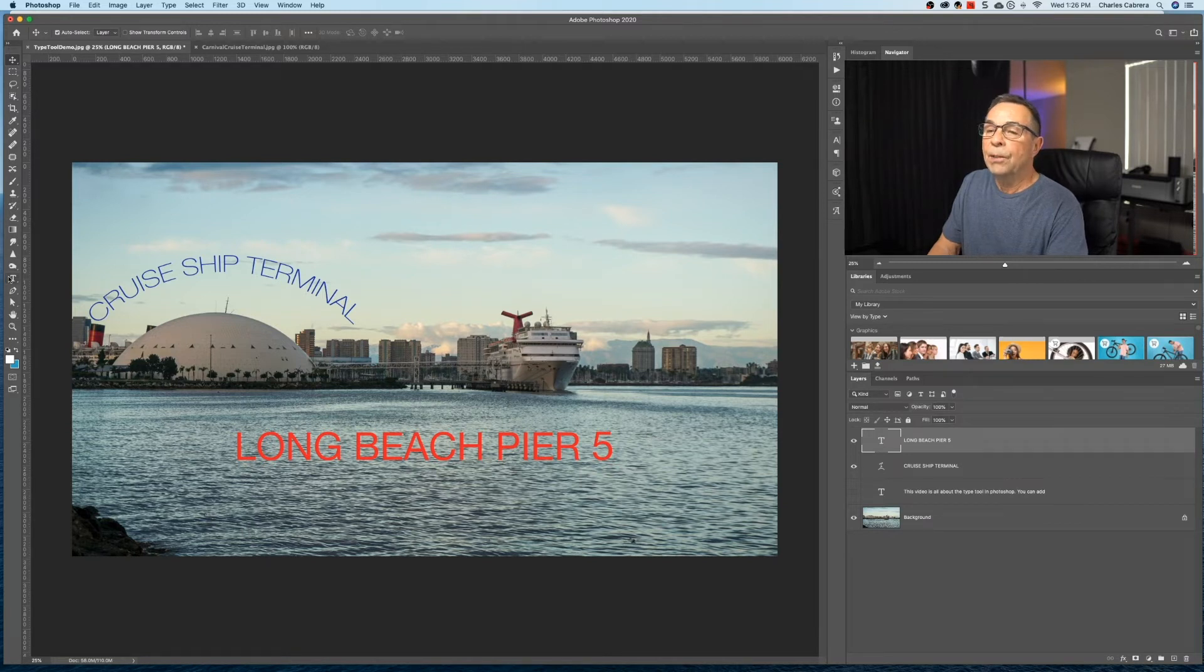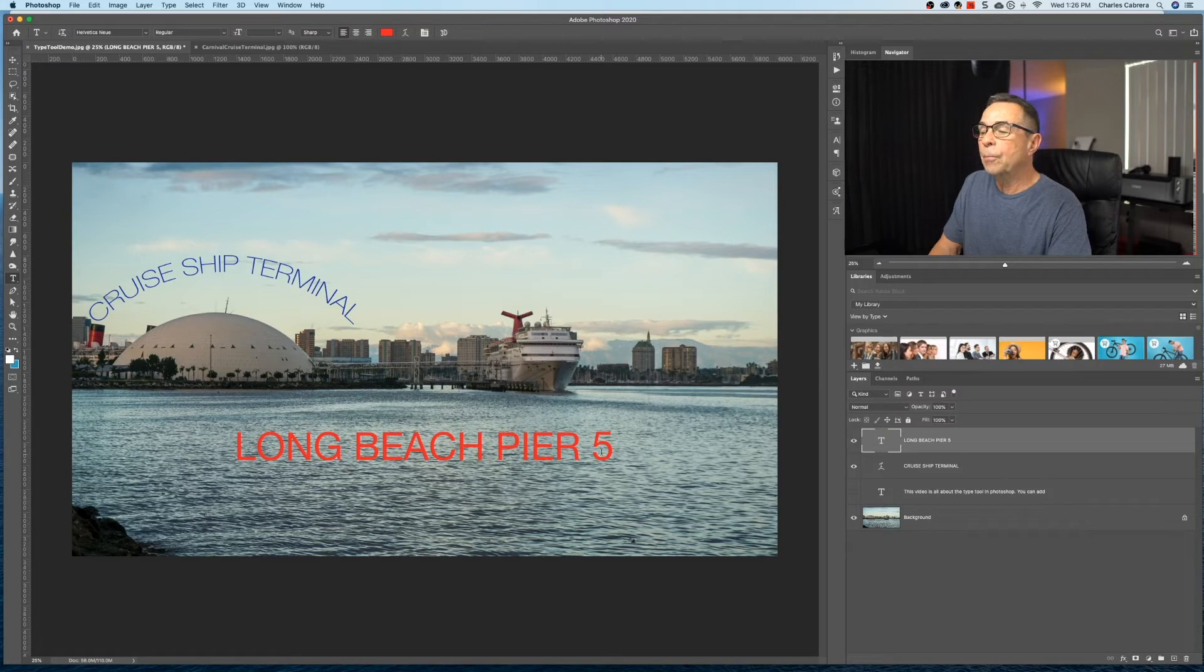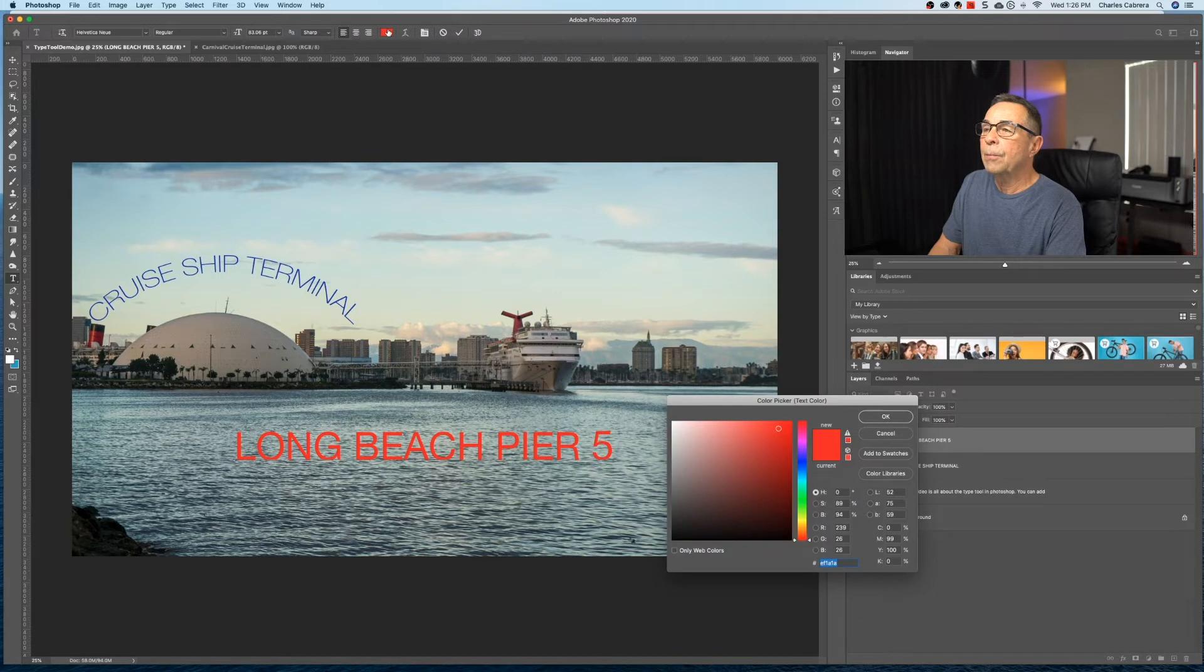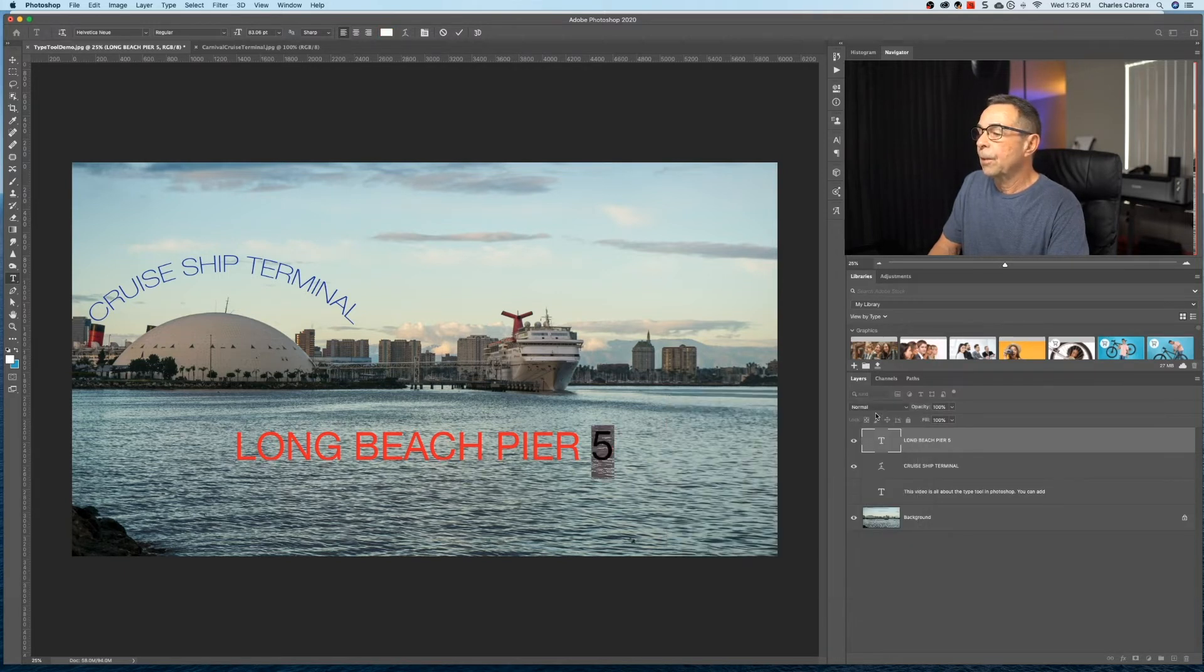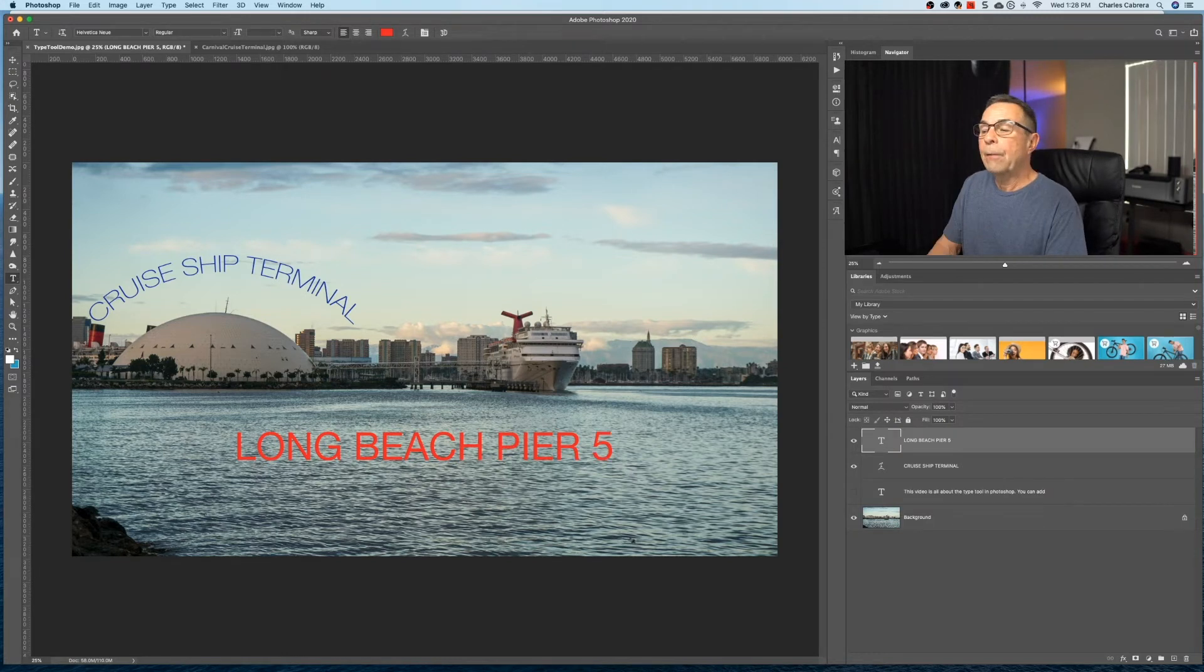And you can also change color of one character. T for the text tool, just select that particular character. You can come up here and change it to whatever color you want. Say okay, click on the check box, and we've changed the color of this one character.